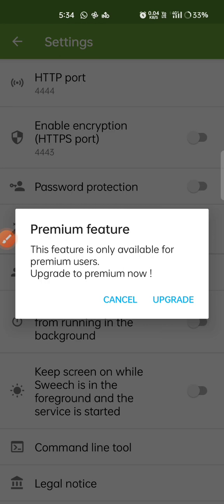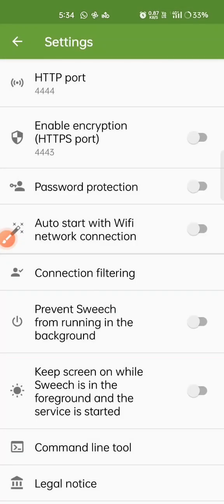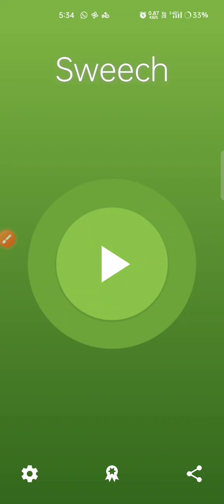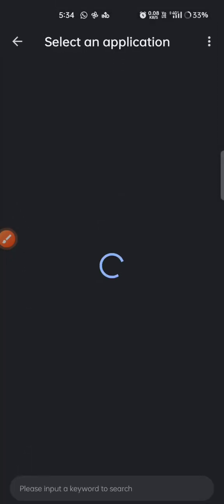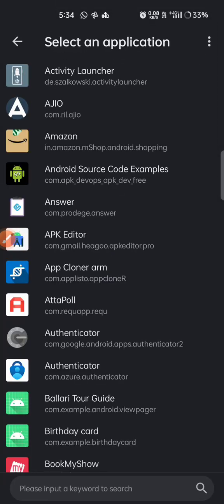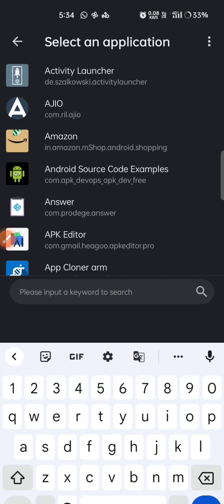So let's try to bypass this. I will go to APK editor and decompile this app.